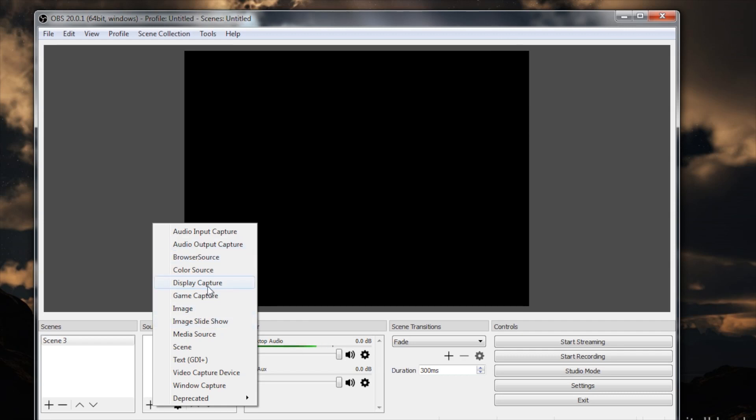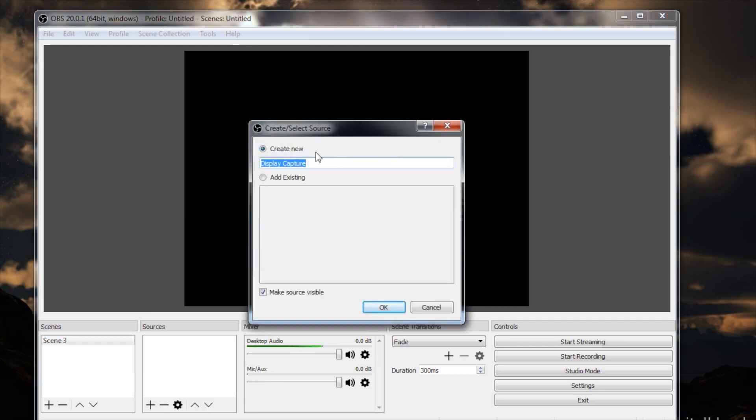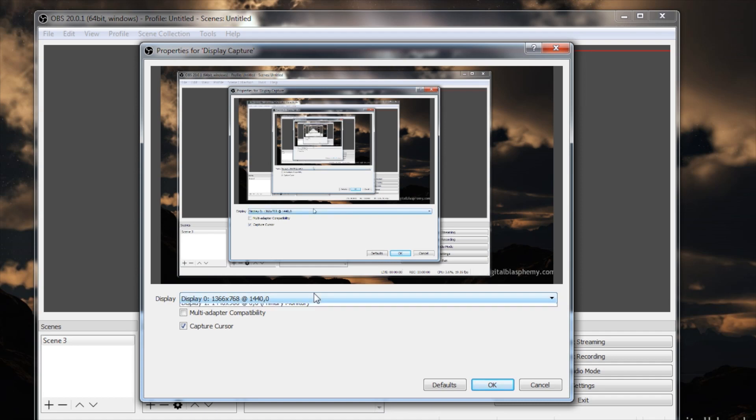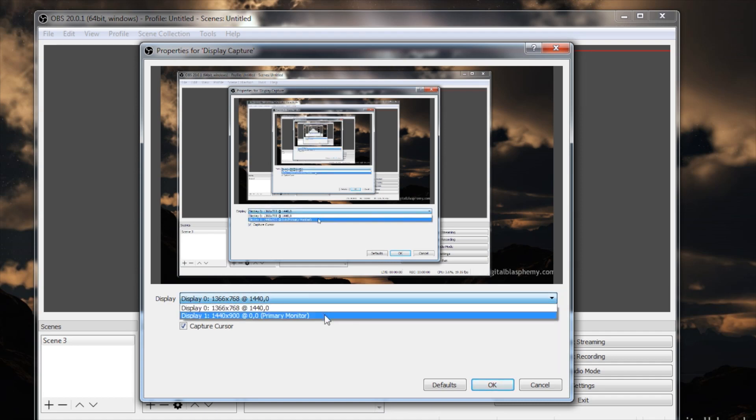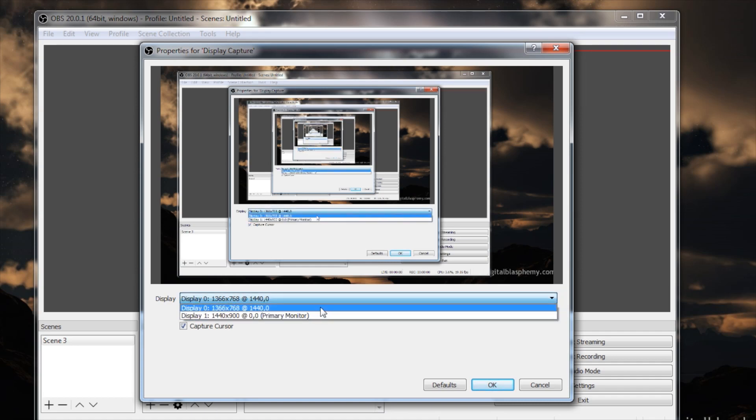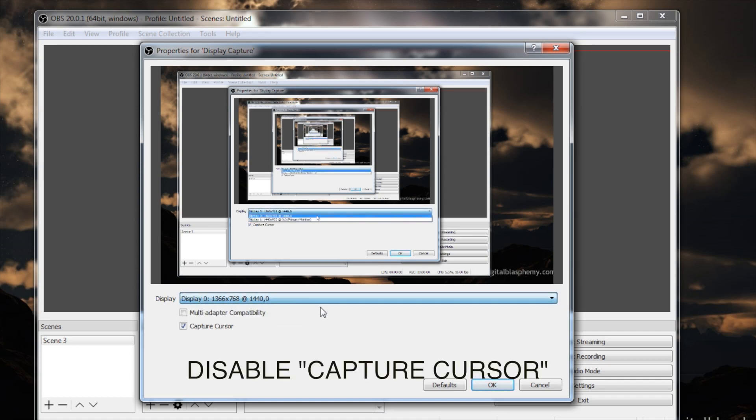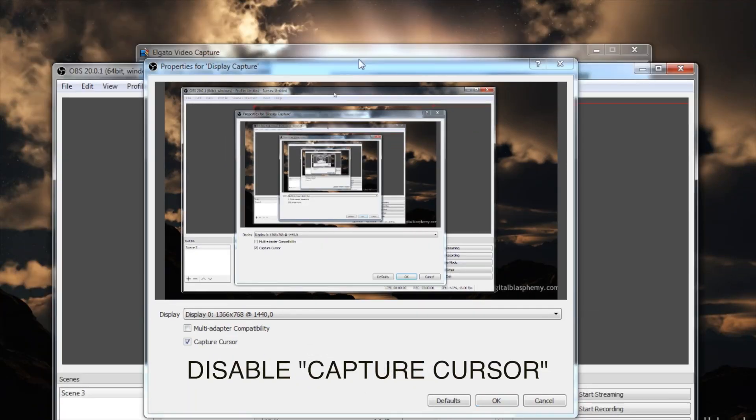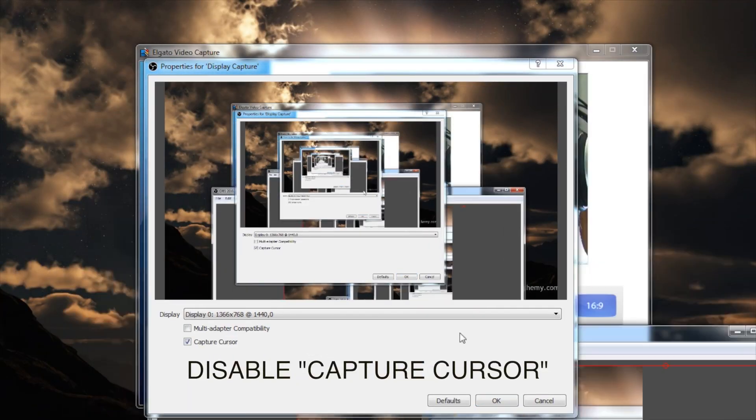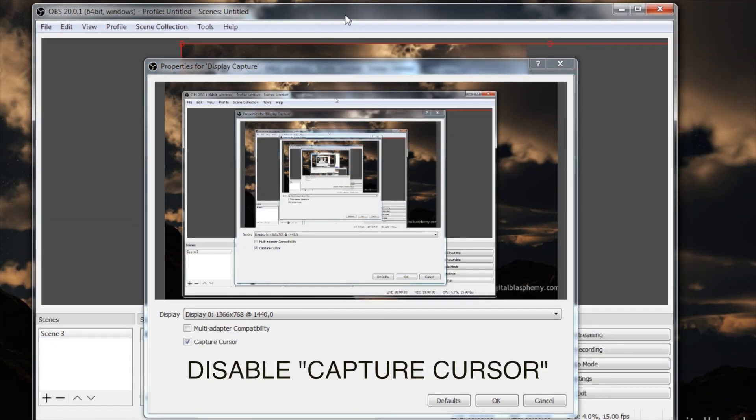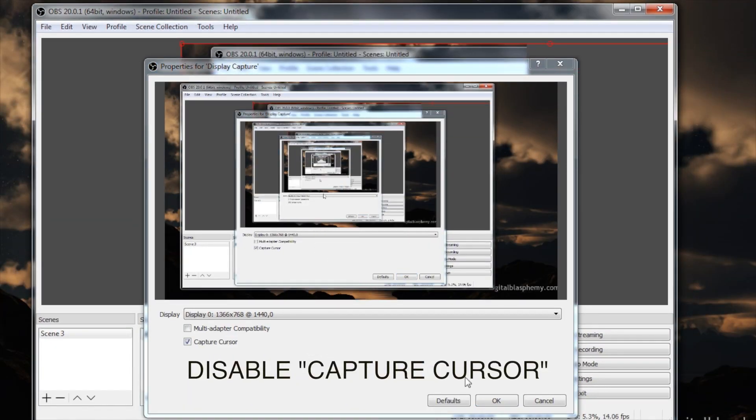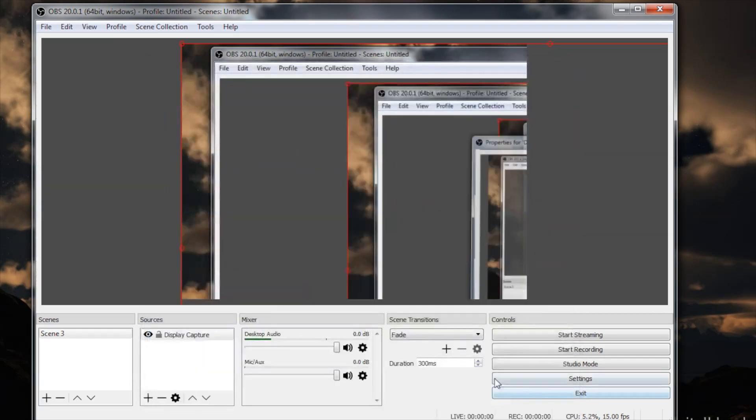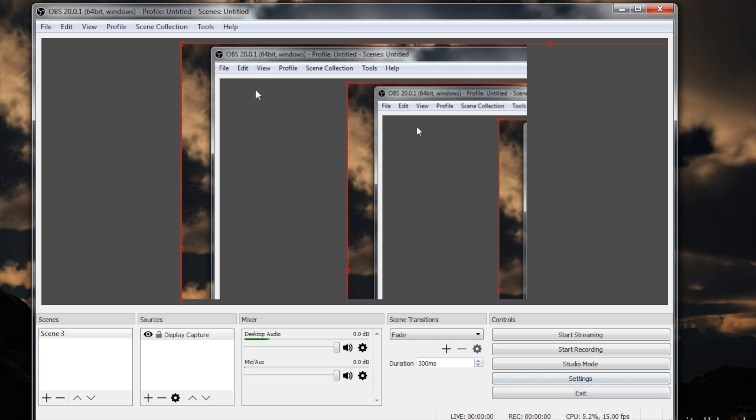So what I'm going to do here, I'm going to add a display capture, and I'm going to select the screen that I have in front of me, which in this case is going to be primary monitor. Right now it says that my display resolution is 1366 by 768, and that's all right.